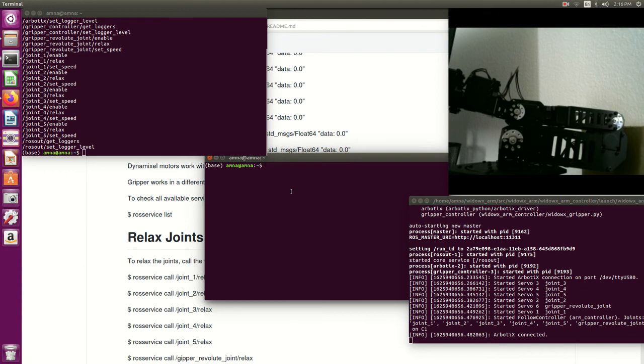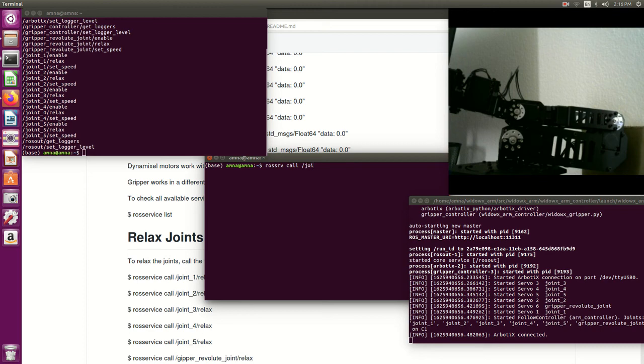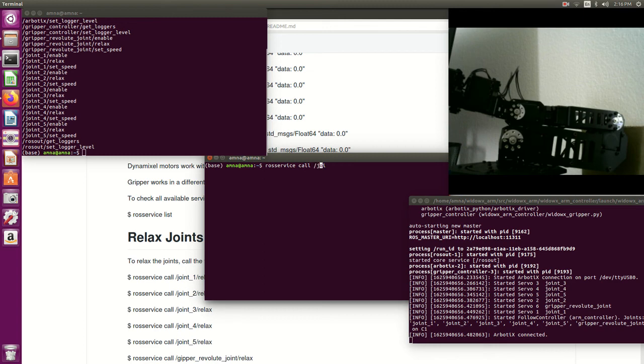Call, then the name which is joint four service, then call, then joint four relax. And here it is, now I can move it manually.